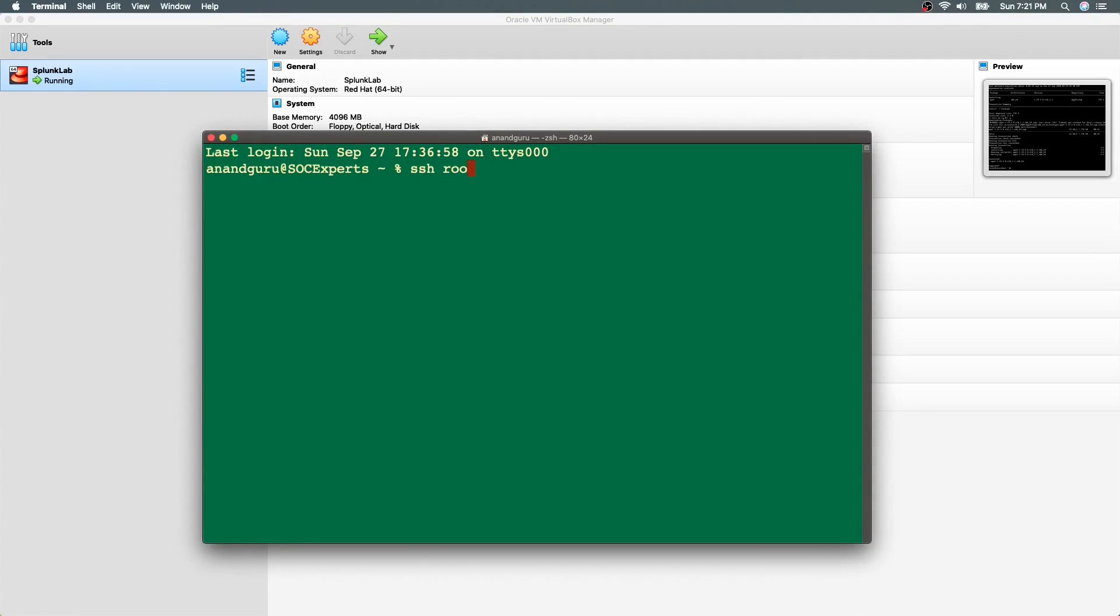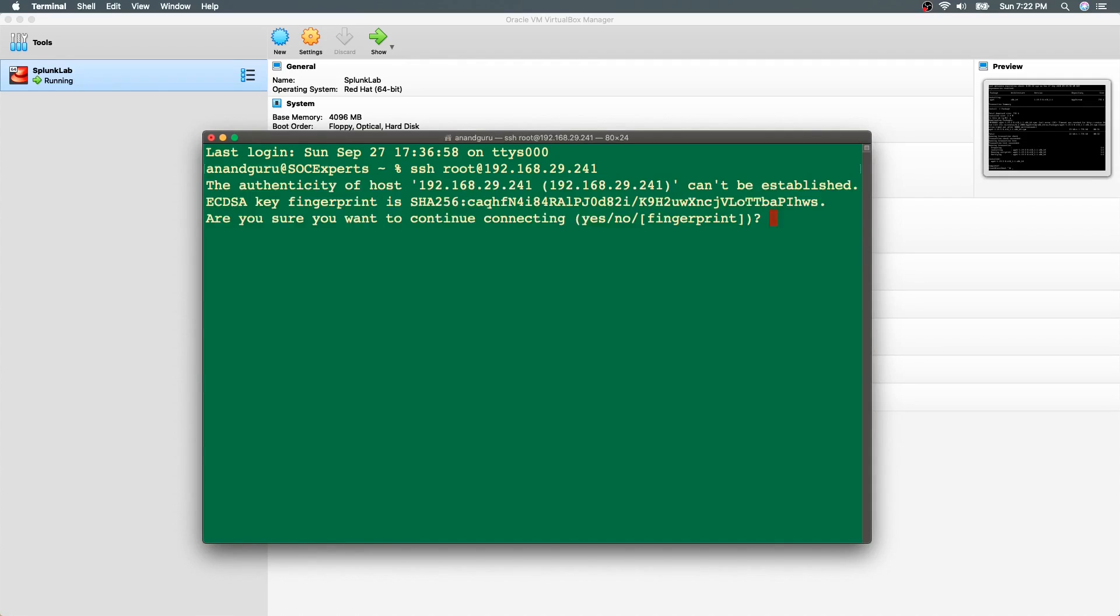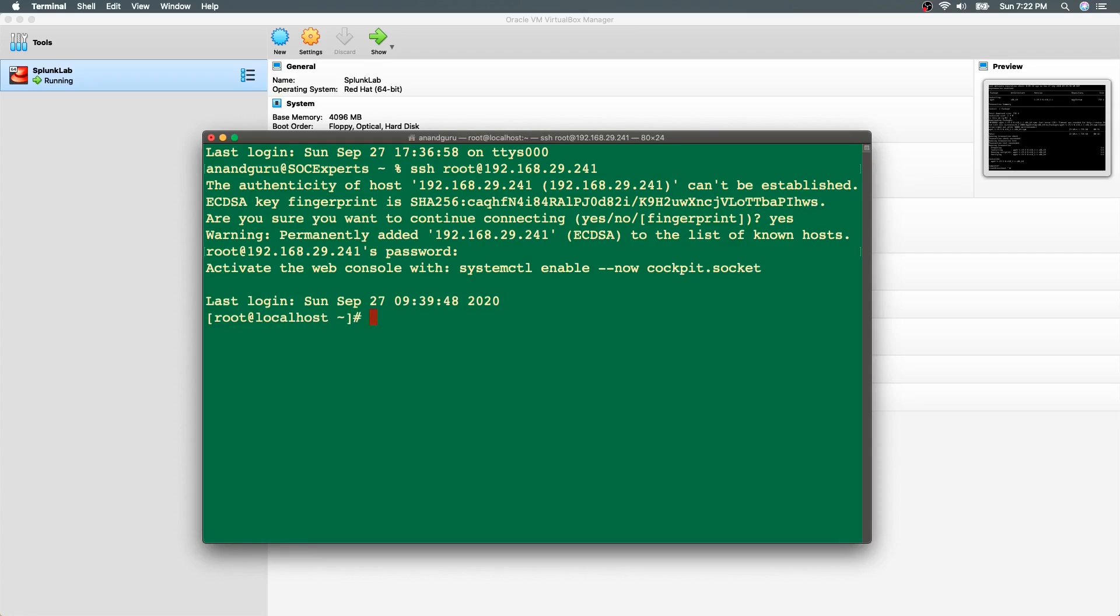ssh root at the rate IP address of Splunk. In our case it is 192.168.29.241. It will prompt to give the password. Let me enter that. And now we are inside the CentOS virtual machine.